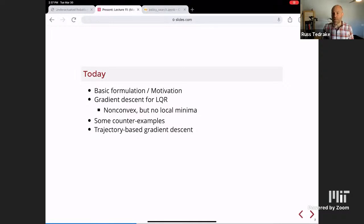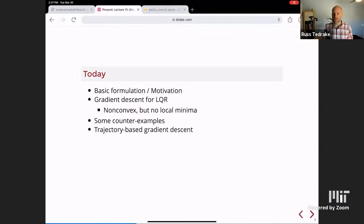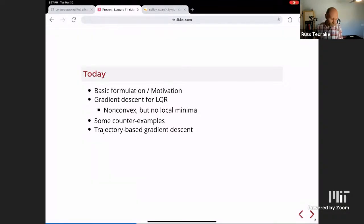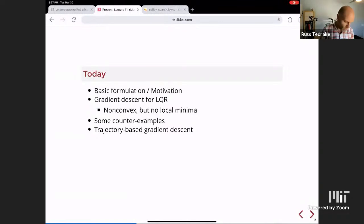Finally, I'll give you an algorithmic tool of trying to use some of the same machinery we used for trajectory optimization, but instead of optimizing the trajectory, optimize the parameters of the controller.